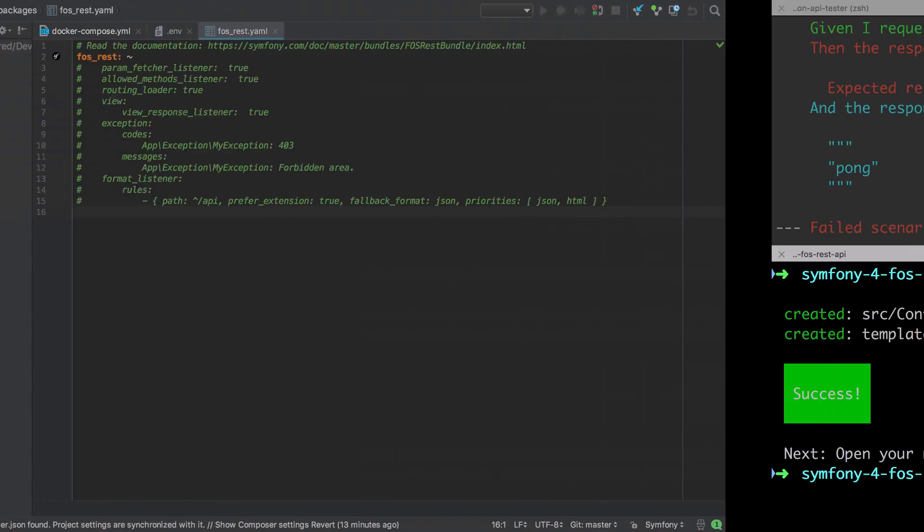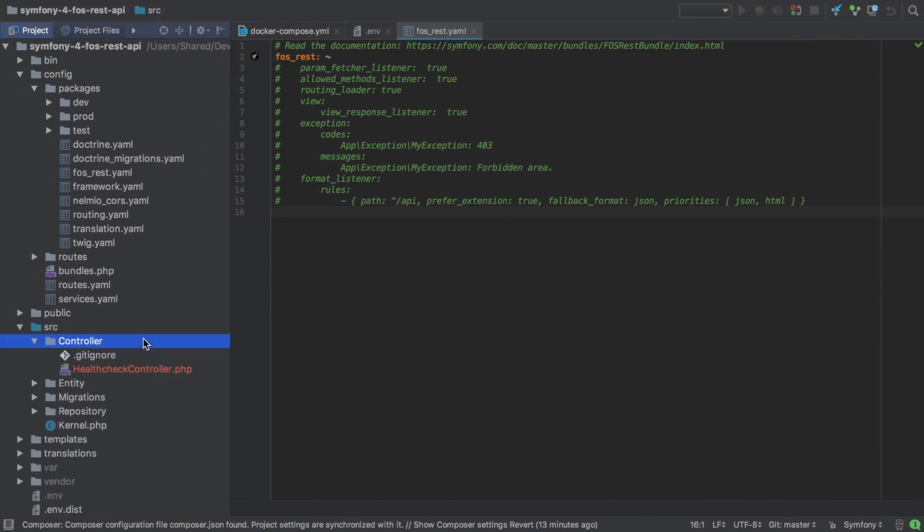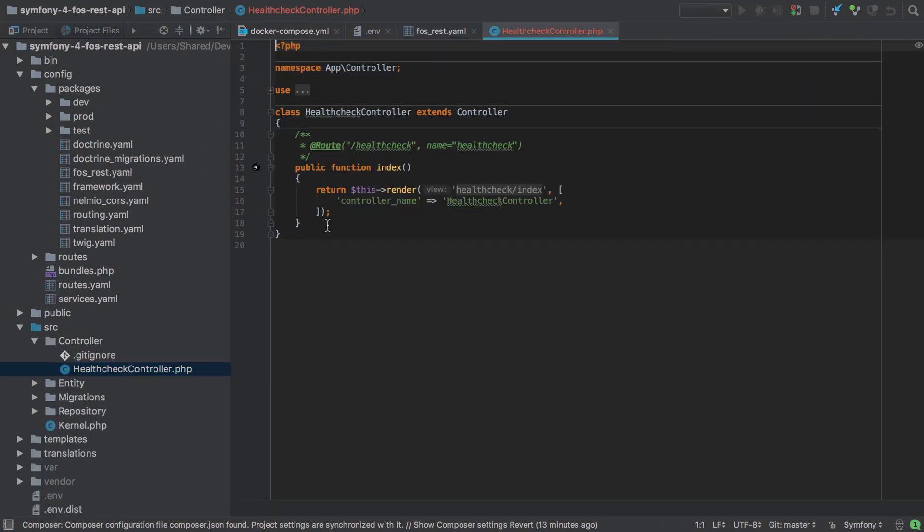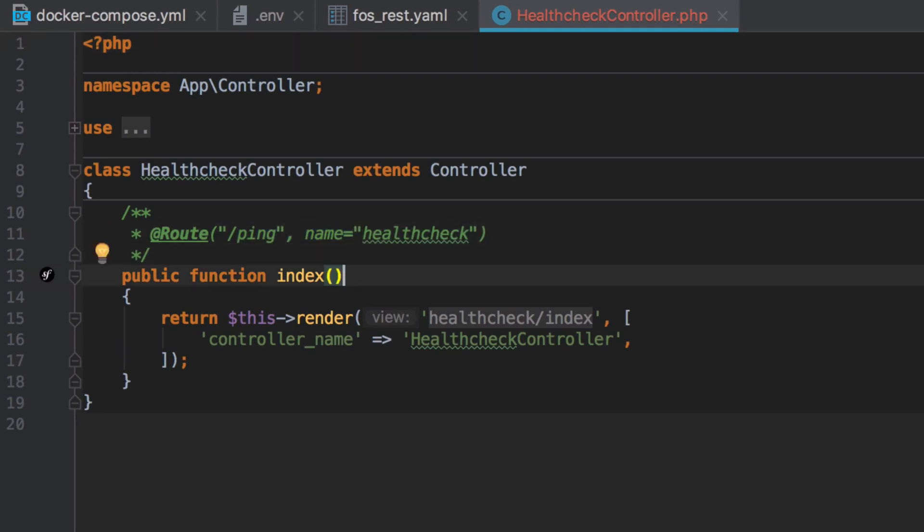I'm going to jump into the health check controller now and we have the index method created by default. I'm going to start by changing the path to match /ping, and whilst not essential, I'm going to change the method name from index to ping.